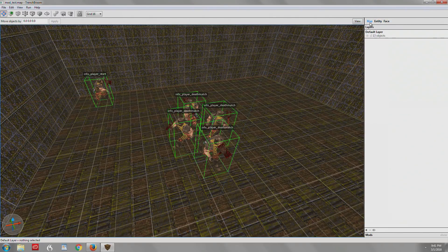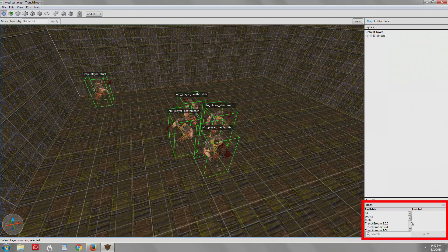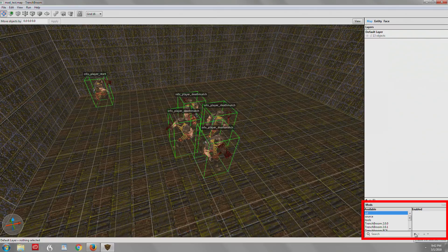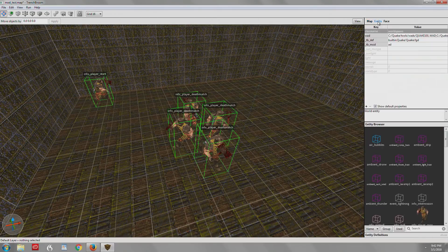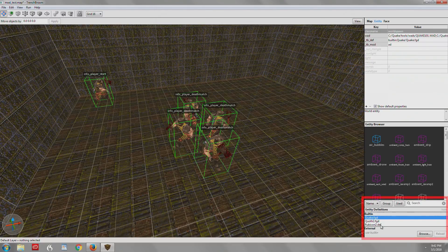We're going to go to the Map Inspector and go down to the bottom to Mods. And you can see that the AD is right there listed. We're going to hit the plus side, and you're going to enable that mod. Then we'll go to Entity, and we'll load up the entity definition. So we have to navigate to it. So we'll hit Browse.